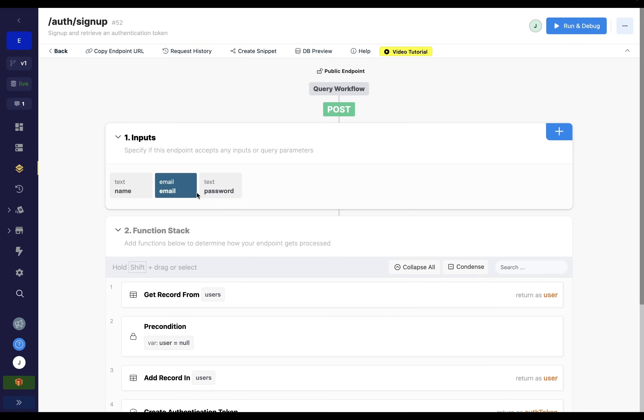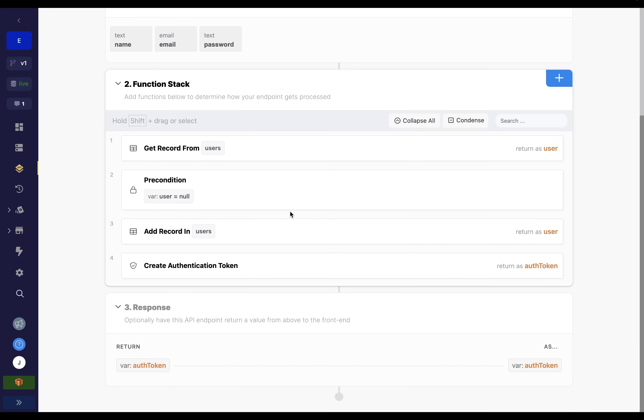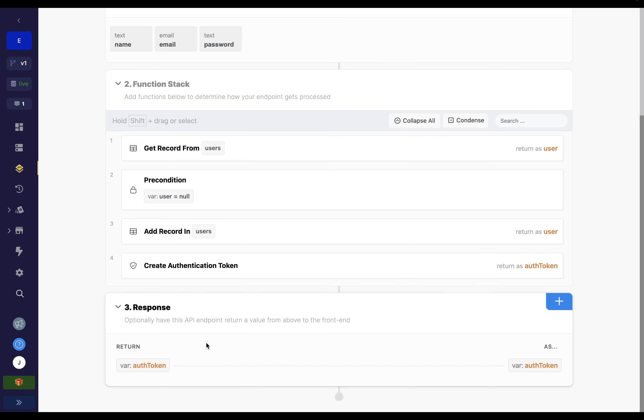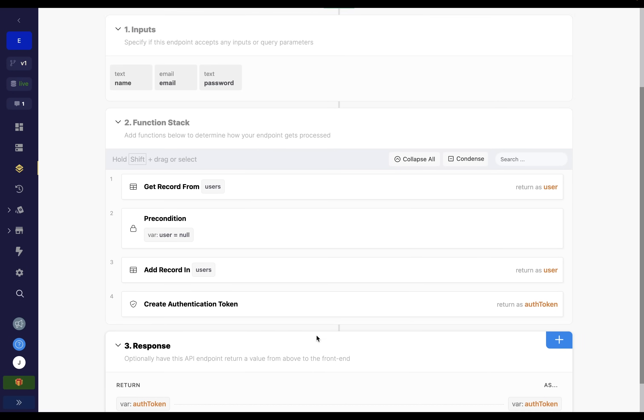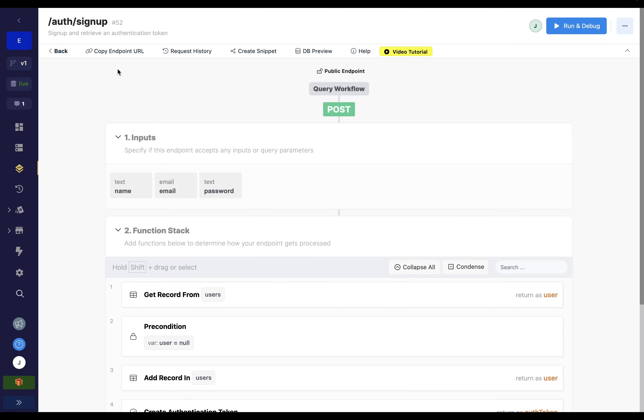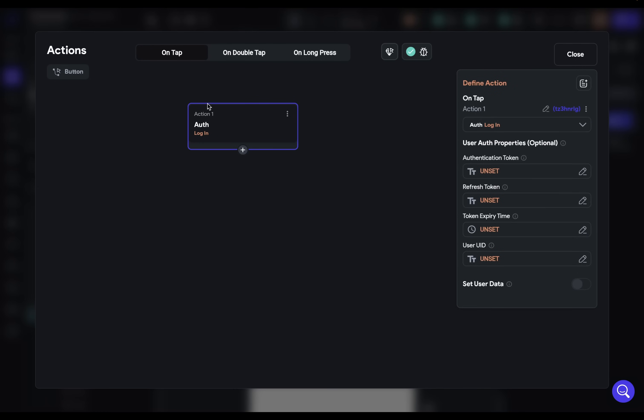It accepts a name, email and password. And it's going to create an authentication token and then return it. So we're just going to need this endpoint right here. So I'm going to copy it. And we can jump back into Flutter Flow.